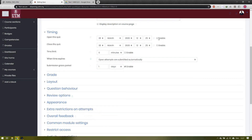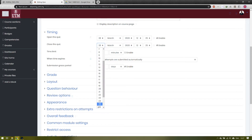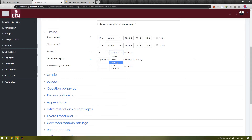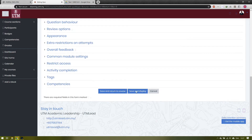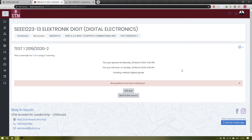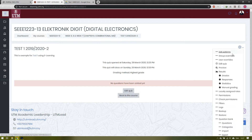We can edit the timing. You need to enable it first, and in this example we open the quiz on 28 March and close it on 29 March, so the quiz will be up to two hours duration. Then we click 'Save and Display'.